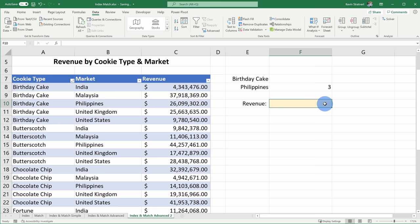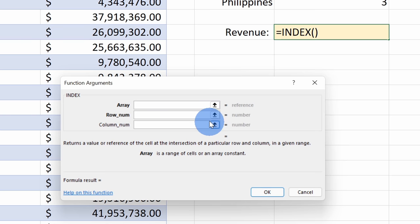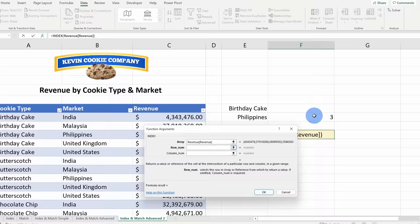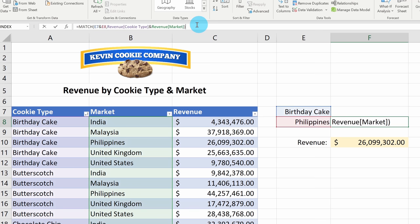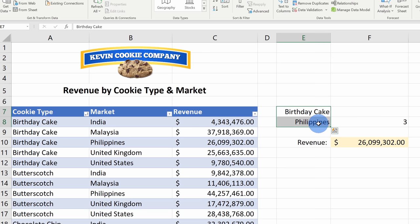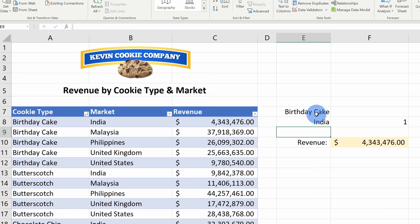Now we can create an Index function just like before. I'll click on Insert Function, select Index, choose the first option, and fill out the arguments. For the array, I'll select all of the revenue information. For the row number, I'll reference the cell with number 3 and click OK — birthday cake in the Philippines has earned about 26 million in revenue. Just like before, I'll copy the Match formula and paste it in place of the cell reference within my Index formula. When I hit Enter, I can get revenue back for multiple different criteria. I can change any of these values — typing in India automatically updates the revenue. I can also insert drop-down lists to make it even more dynamic.